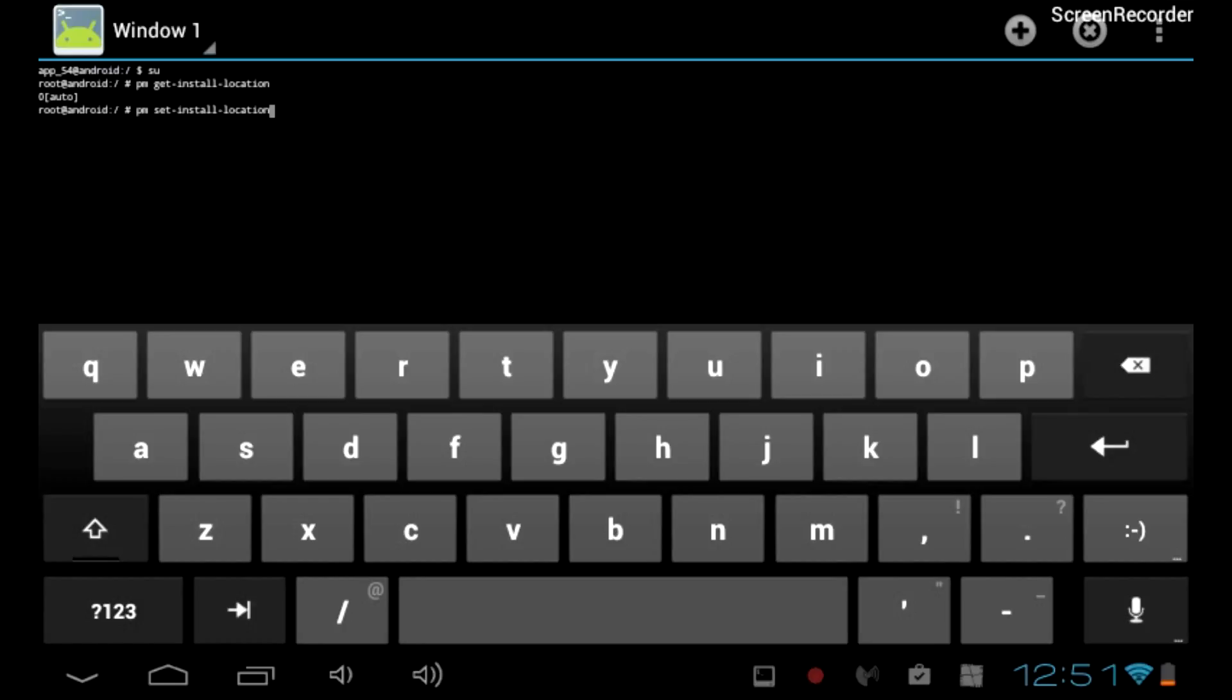Next you're going to type pm set-install-location.